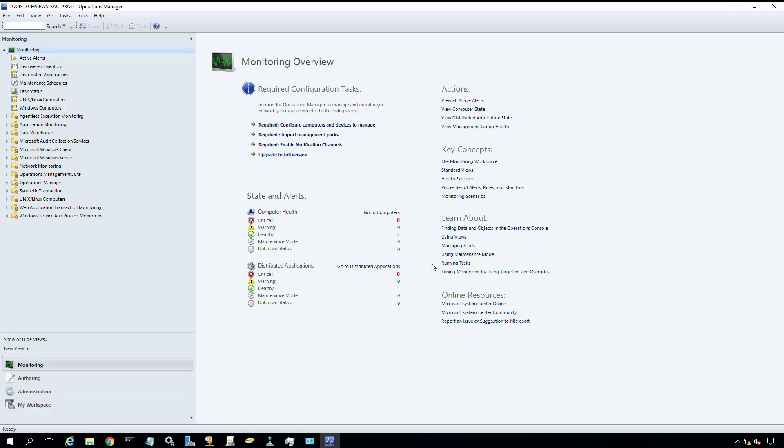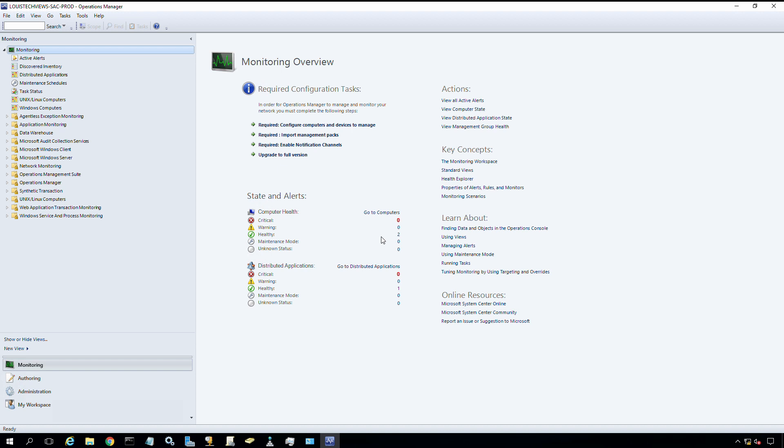Now I'm connected to my new management group. You can see the name, Lewis TechViews-SAC-Prod. On the right, I can see the monitoring and overview information. It gives me options where I should configure various features, upgrade to the full version, install my license if I have one. On state and alerts, I can see I have two healthy computers - my two management servers. I hope this video session has been useful. We are effectively connecting and managing our management group on our remote management tool server using the SCOM console. Thanks for watching. See you in the next one.